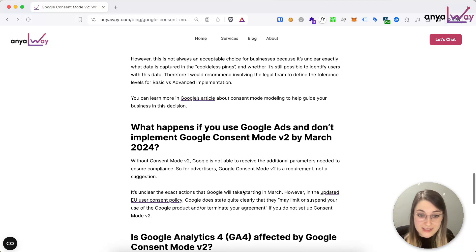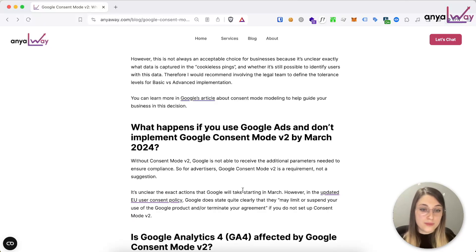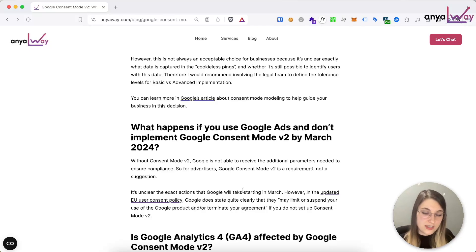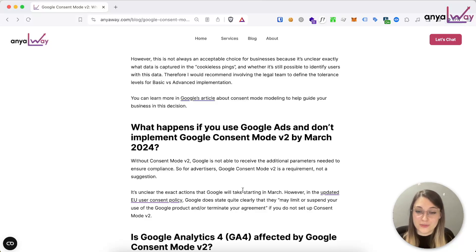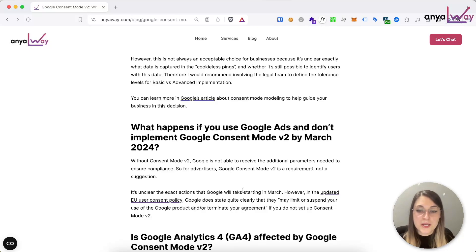What happens if you're using Google Ads and you don't implement Google Consent Mode by March 2024? Without Google Consent Mode v2, Google can't receive the additional parameters needed to ensure compliance. It's really unclear at this point what exactly will happen in March and what actions Google will take, but they did update their EU user consent policy, which now states that they may limit or suspend your use of Google products or terminate your agreement. So you could risk losing your Google Ads account, receiving warnings, or being given additional time to implement — but since this is needed to comply with their regulations, they will definitely be chasing every advertiser about it.